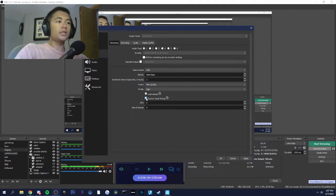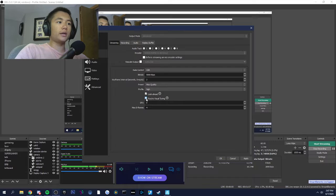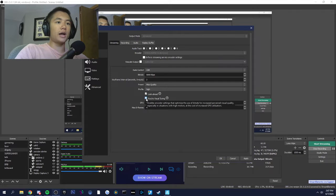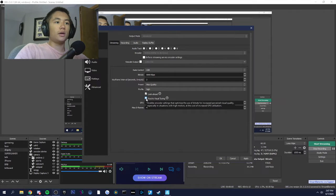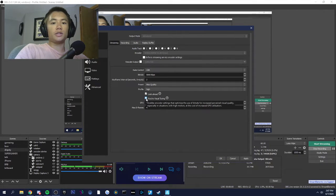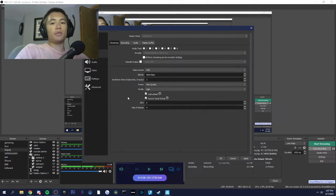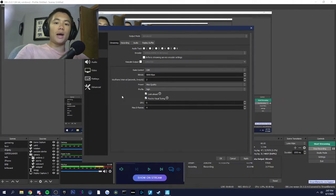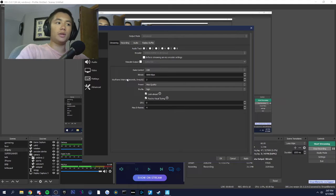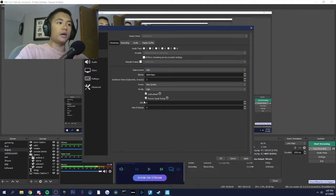Psycho visual tuning is good for high motion content at the cost of increased GPU utilization. Like I was saying before, if you're maxing out your GPU, you might want to turn these off.